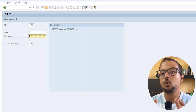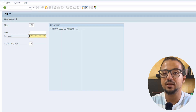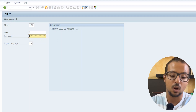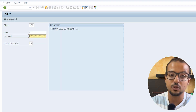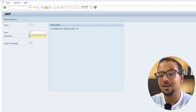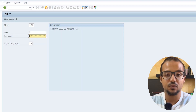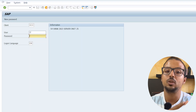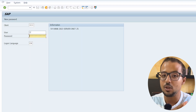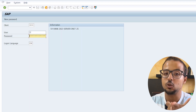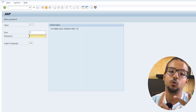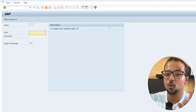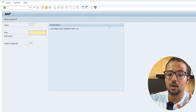I will give you more details on how to customize the SAP GUI interface — changing colors, fonts, and so on — in future videos. For this video, we have covered how to download SAP GUI for Windows, how to install it, and how to add the SAP server connection details.